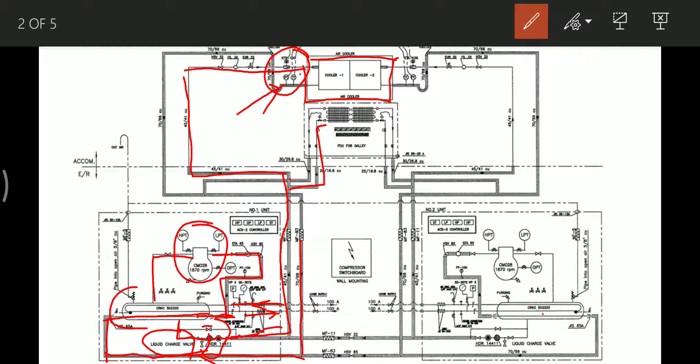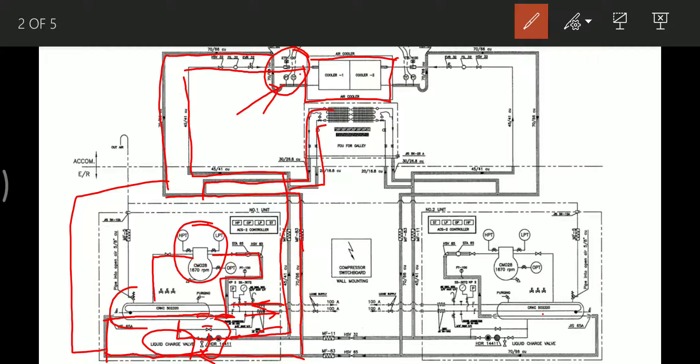After the evaporator, the refrigerant passes back to the compressor suction, going through the bottom part of the condenser and then into the compressor suction. Similarly, from the galley evaporator, the refrigerant goes back and joins the same return line coming from the accommodation evaporator.